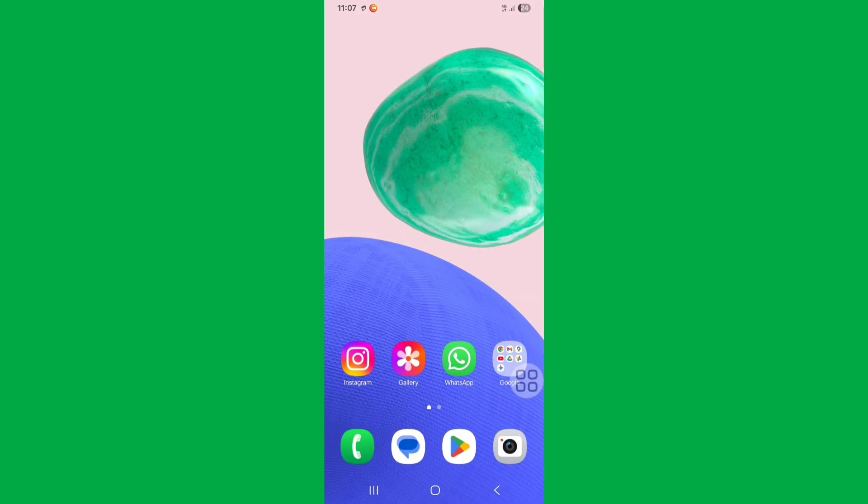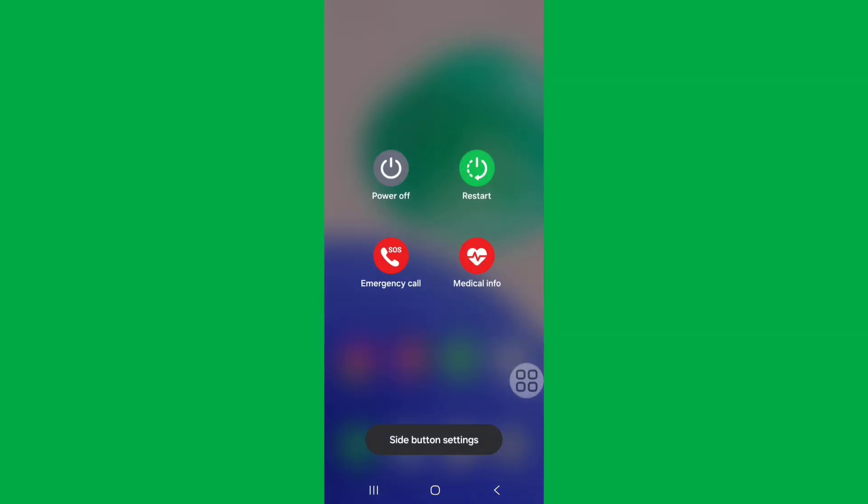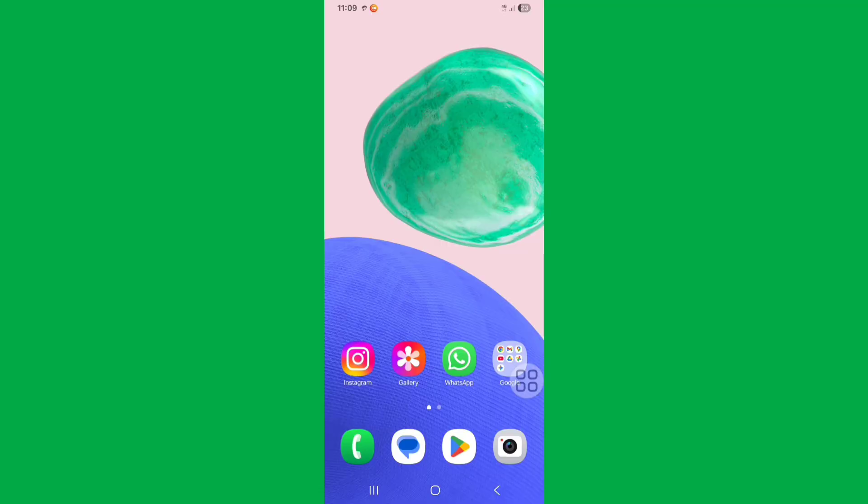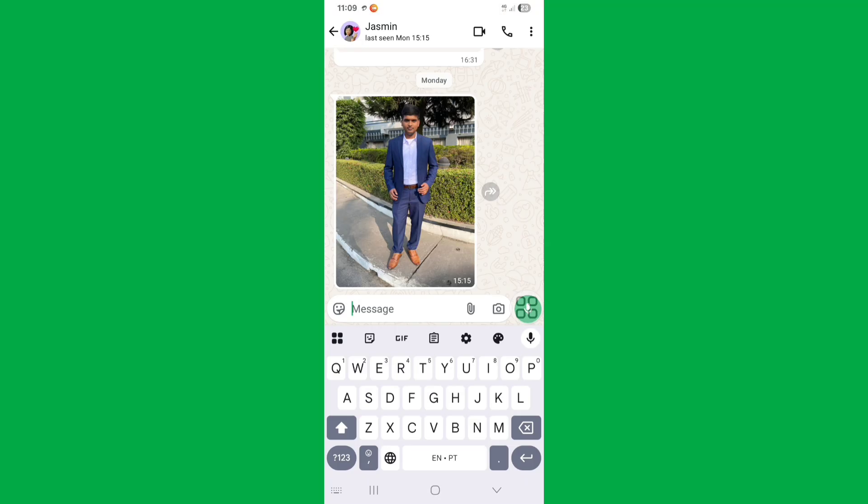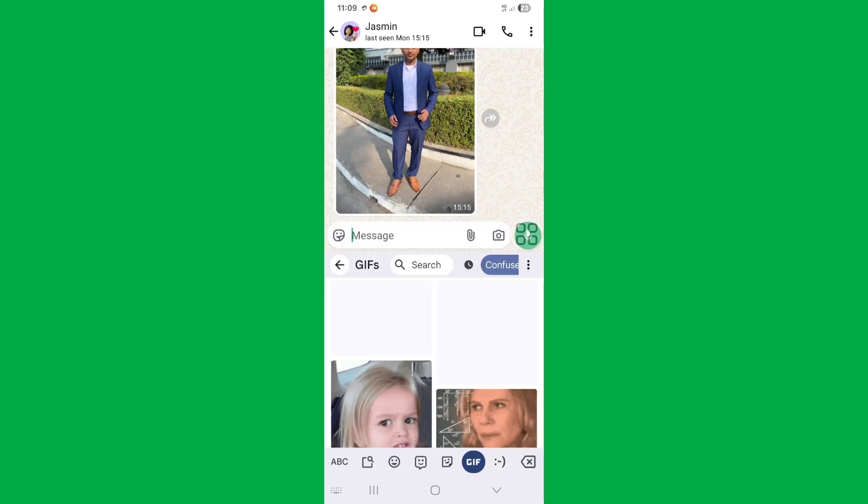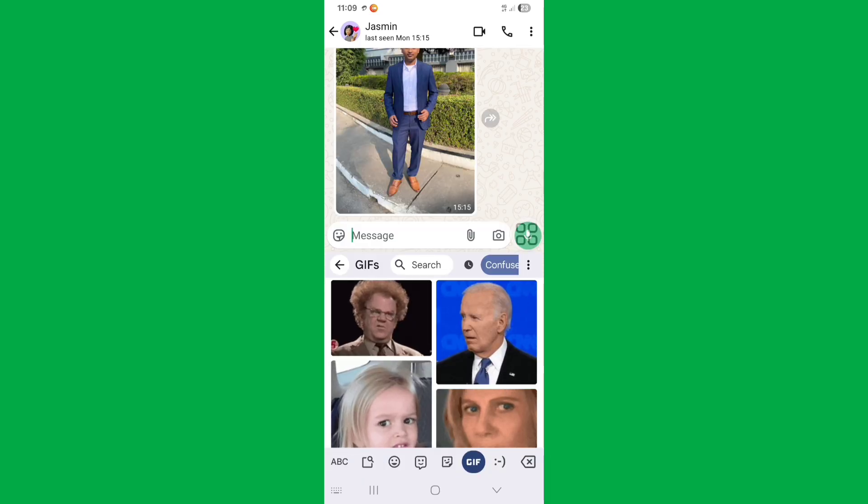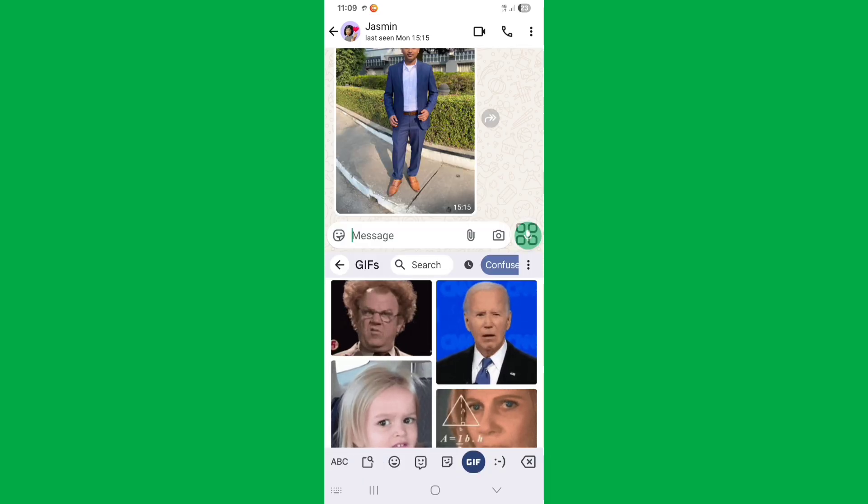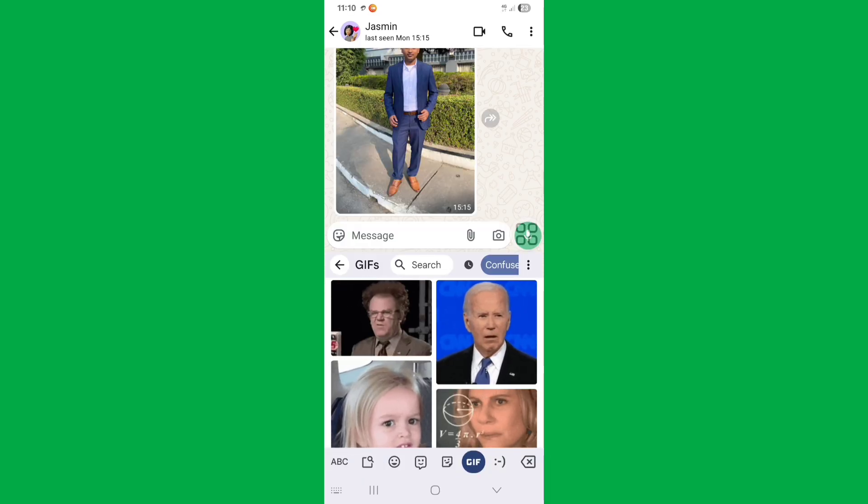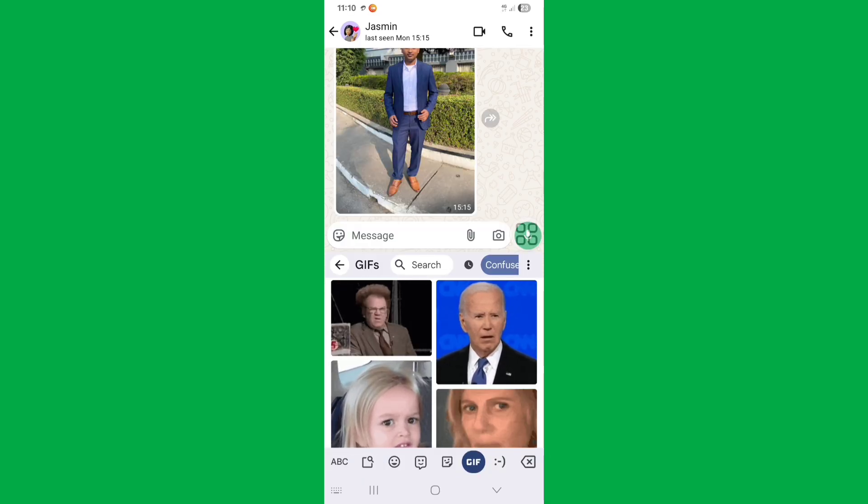Restart your phone by pressing power button. After all this process, now check - your problem should be solved successfully. In this way you can easily solve this problem. Thanks for watching.